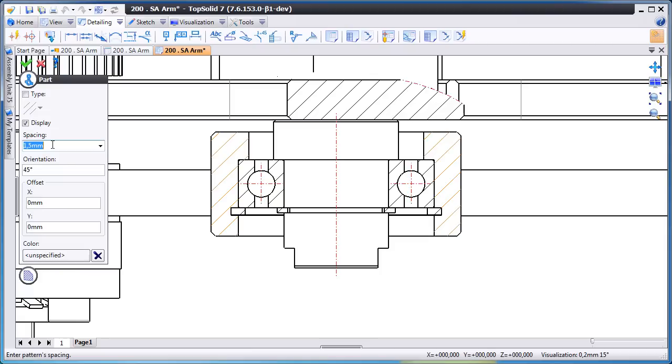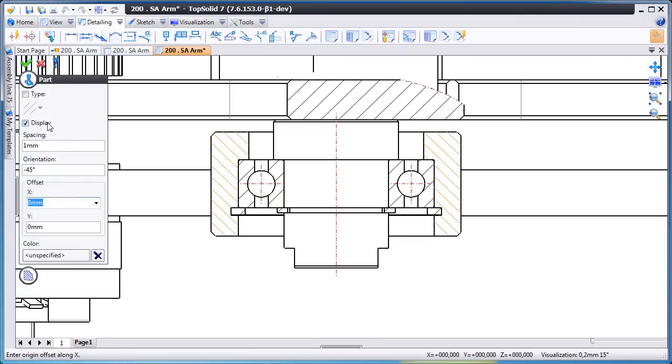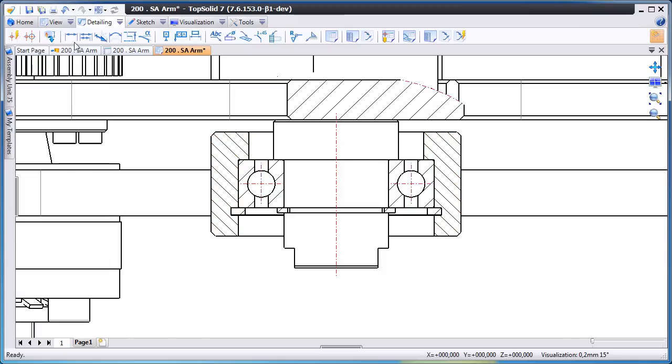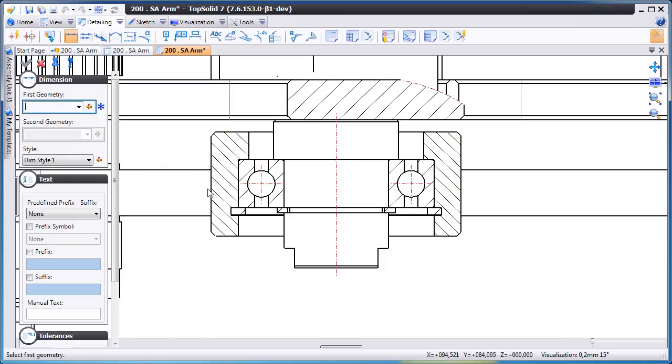Here we just right clicked on one of the cross sectioned areas, the hatching pattern, and we'll locally modify it. It almost seems like everything is a right mouse button click away.